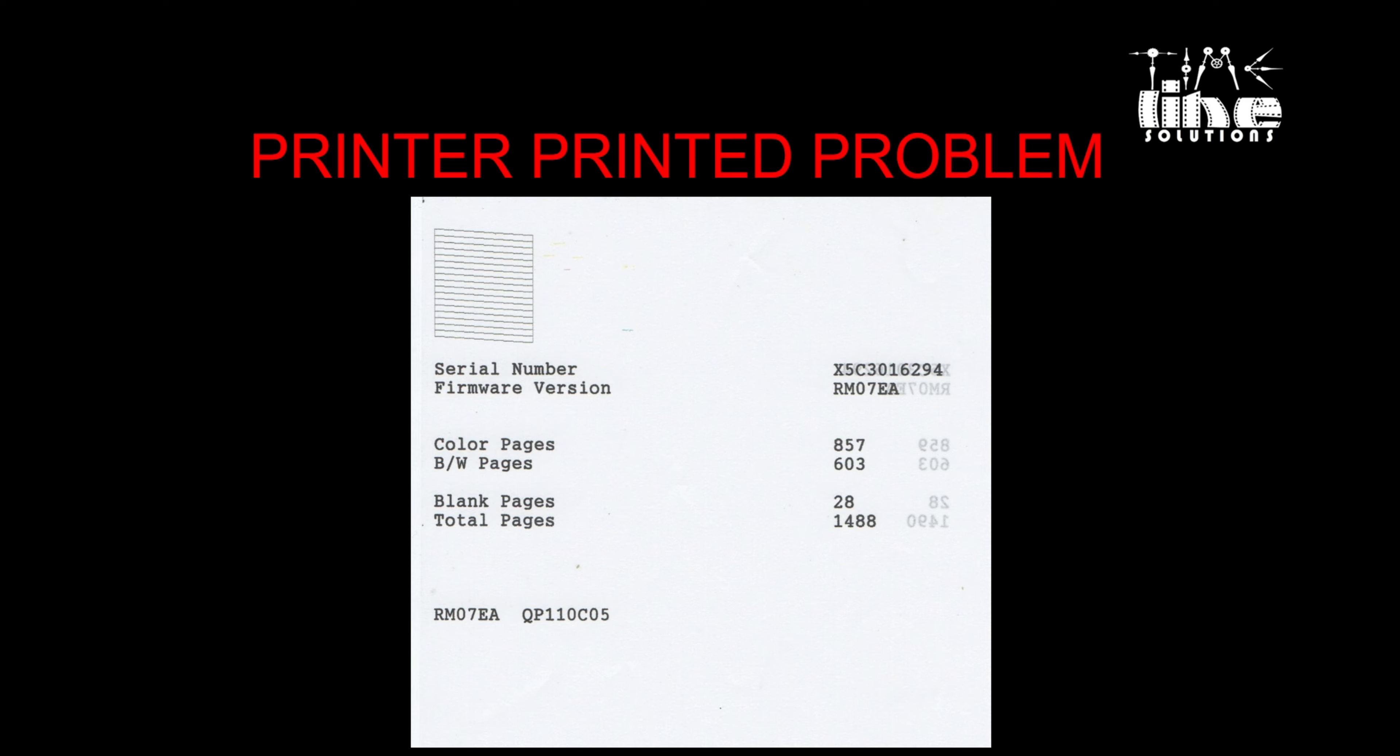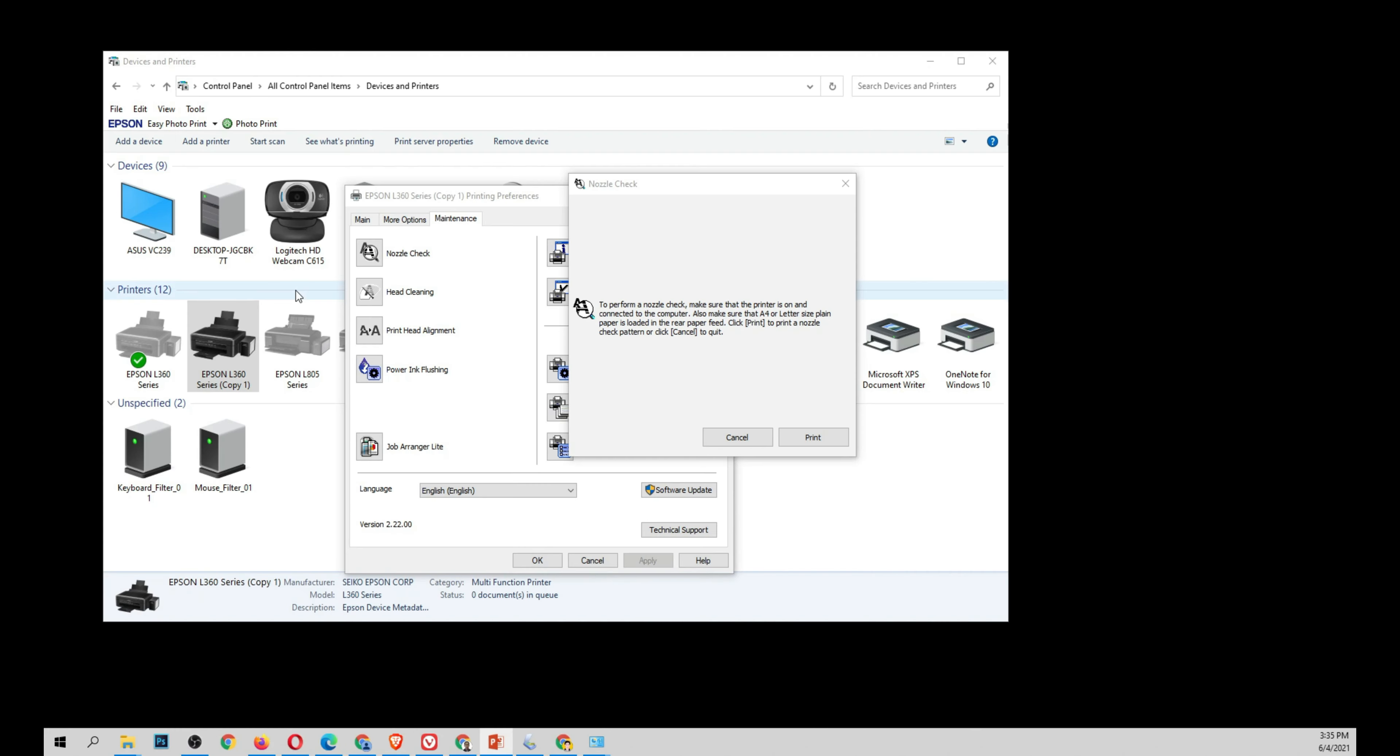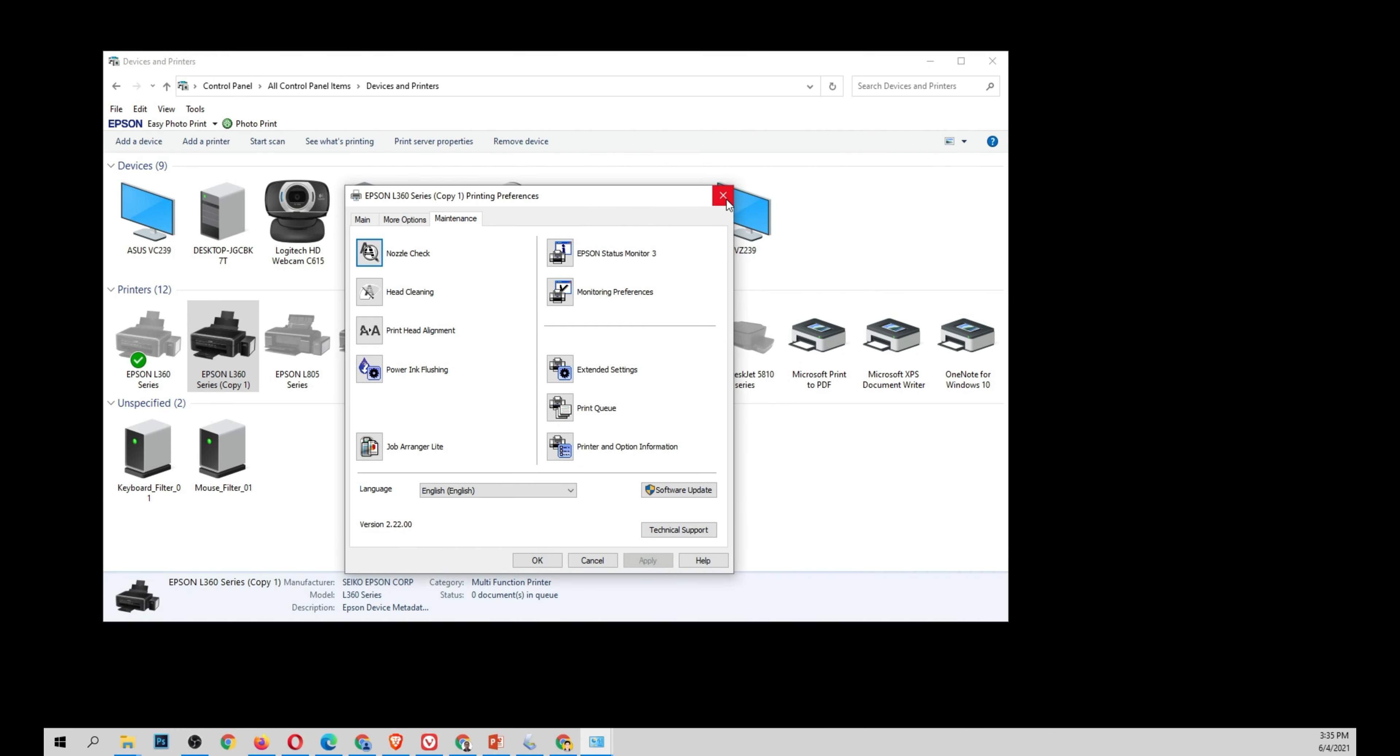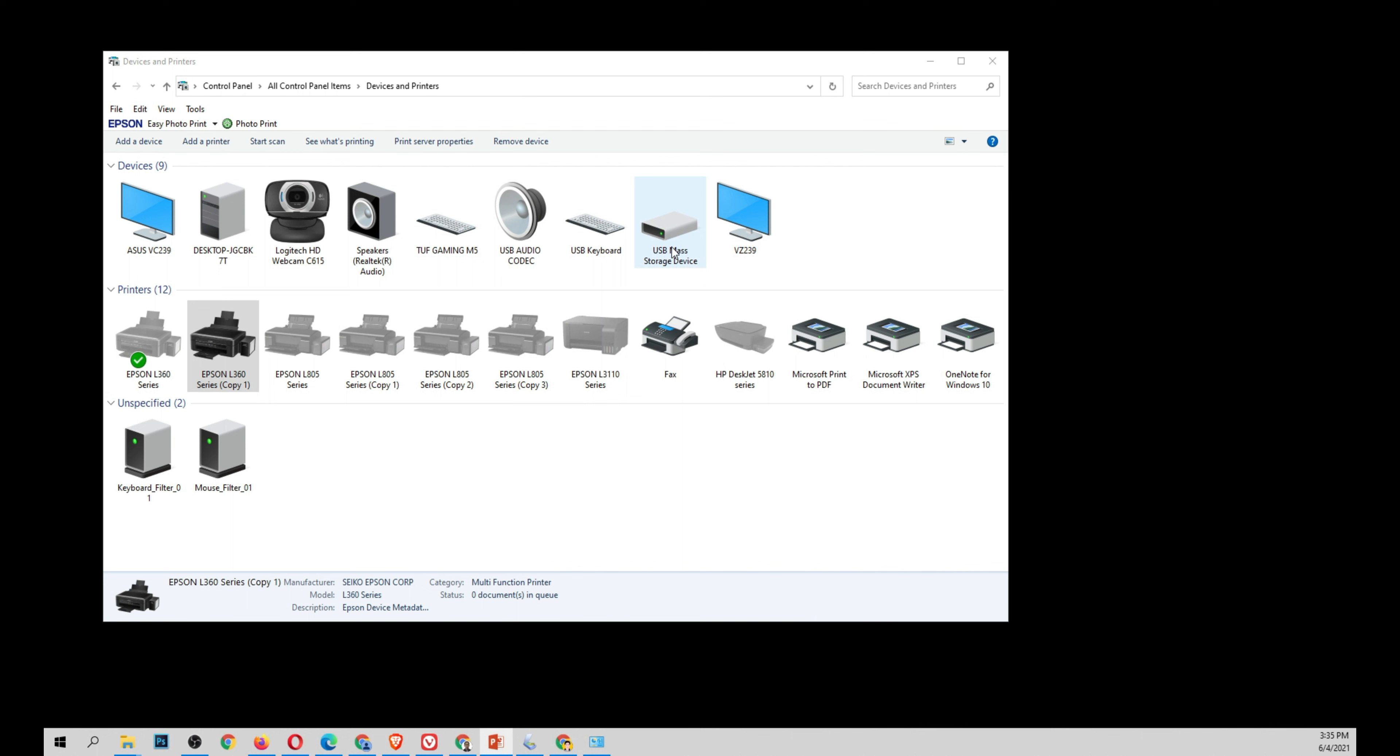Now we're going to go back to our printer, right-click the printer, printing preferences.